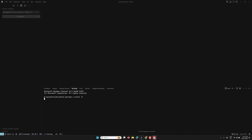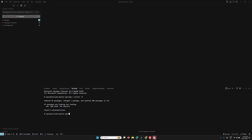We use ESLint for formatting and catching linting errors. It will take some time to install. Once installed, you can verify it by running: npx eslint --version to check the ESLint version.